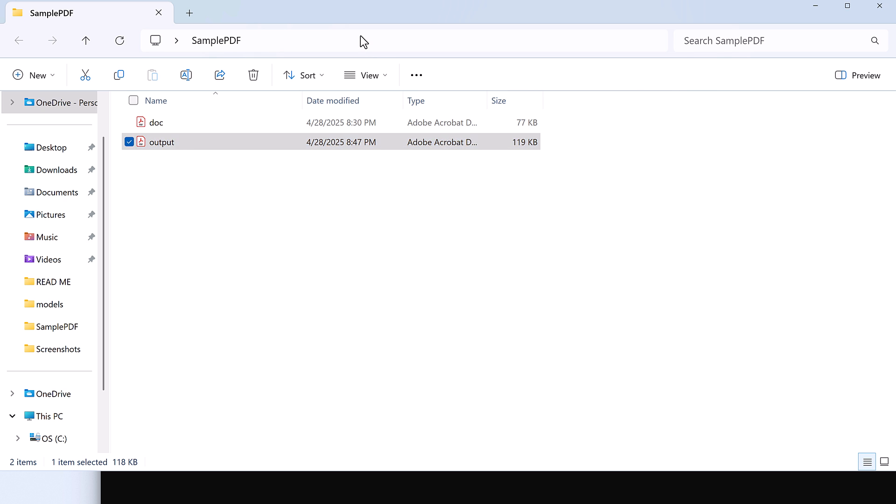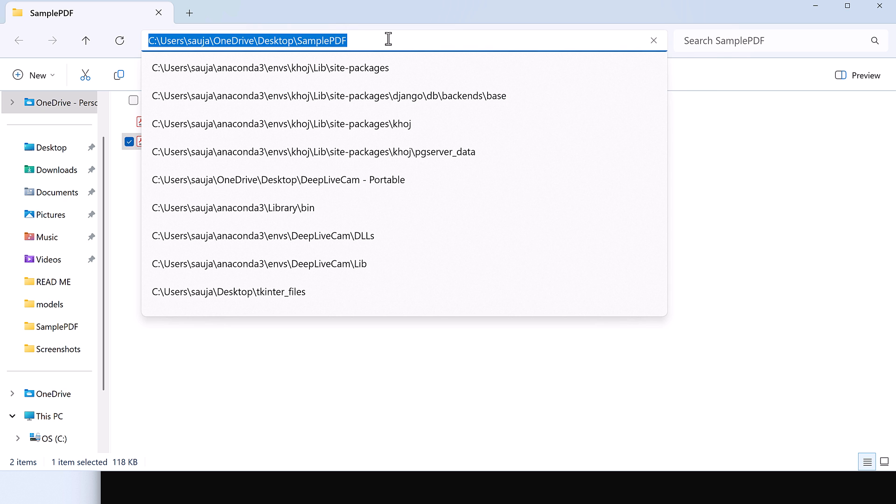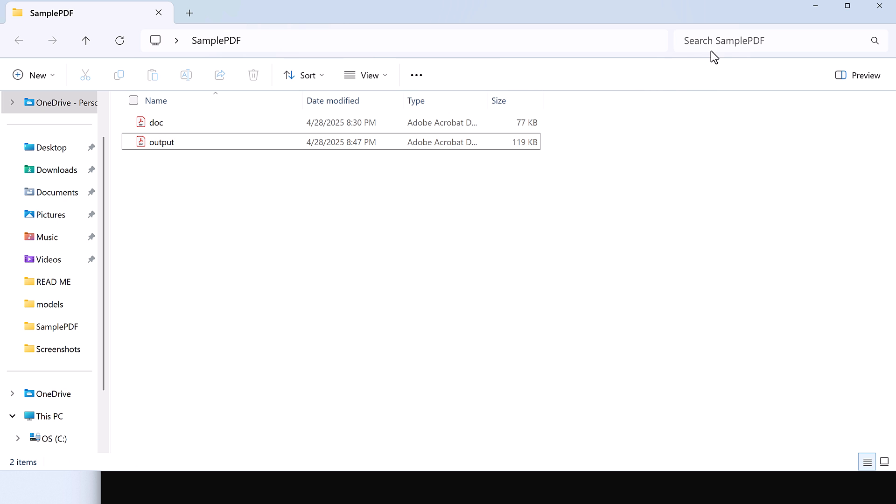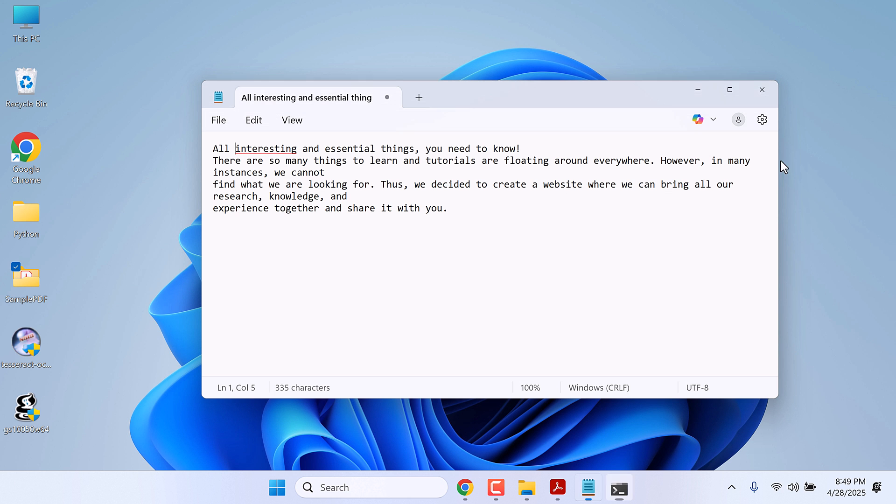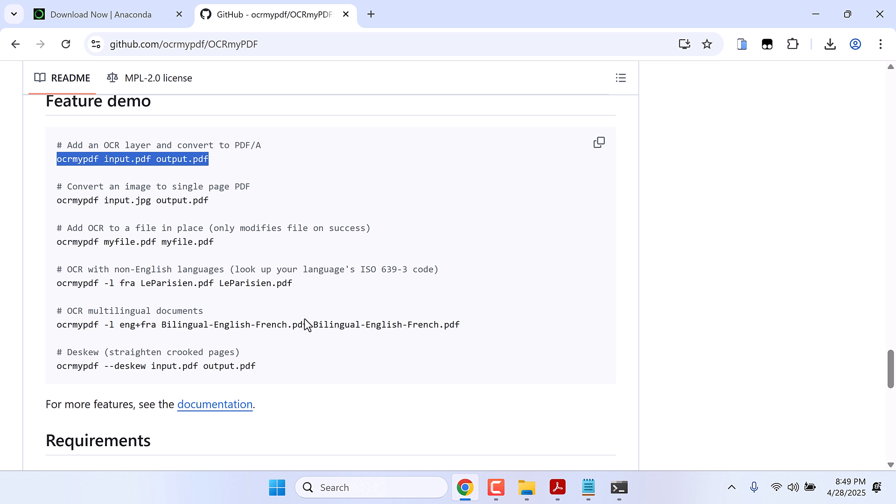And then you'll have to navigate where you have the PDF file. Simply use cd and Ctrl+V, so we are inside the folder. And then you can simply run this command. Make sure to change this to your file name.